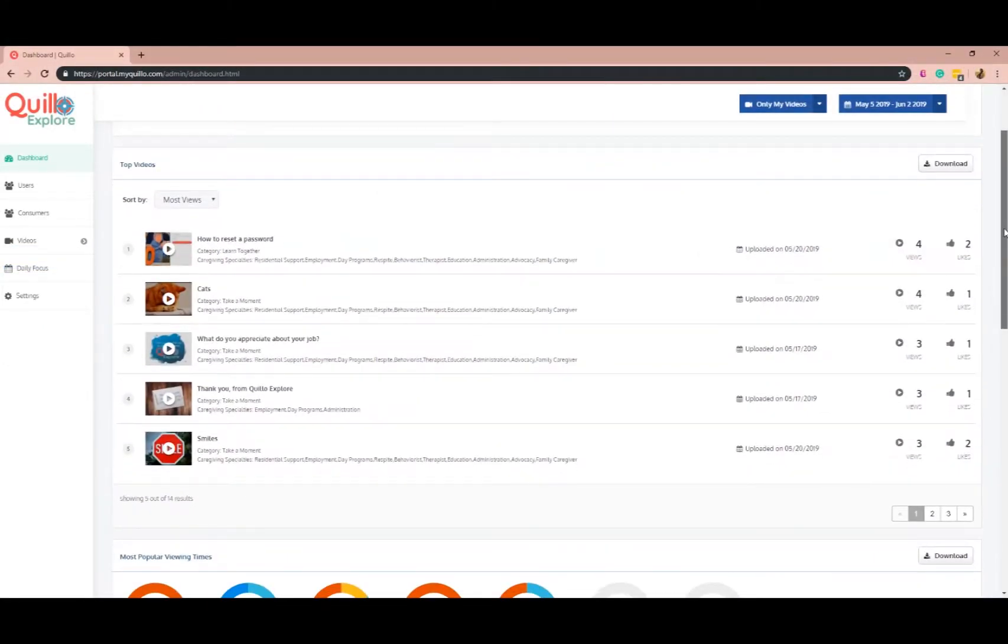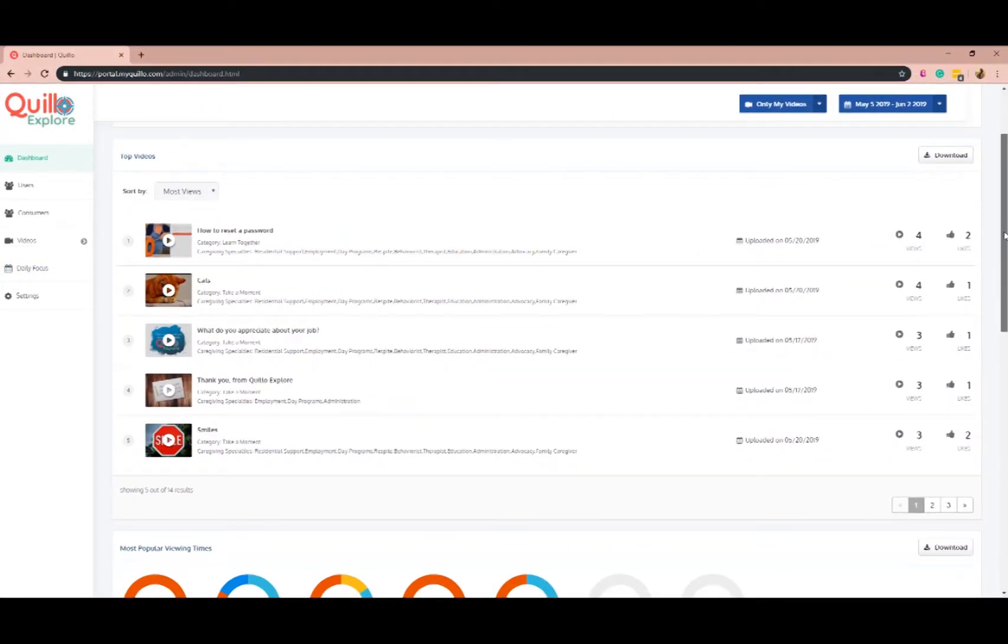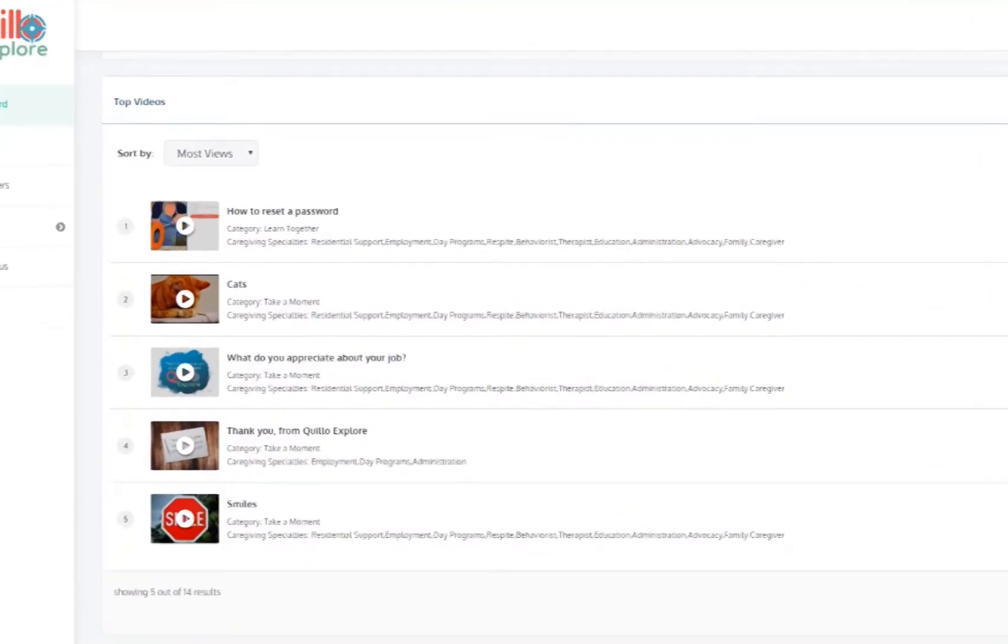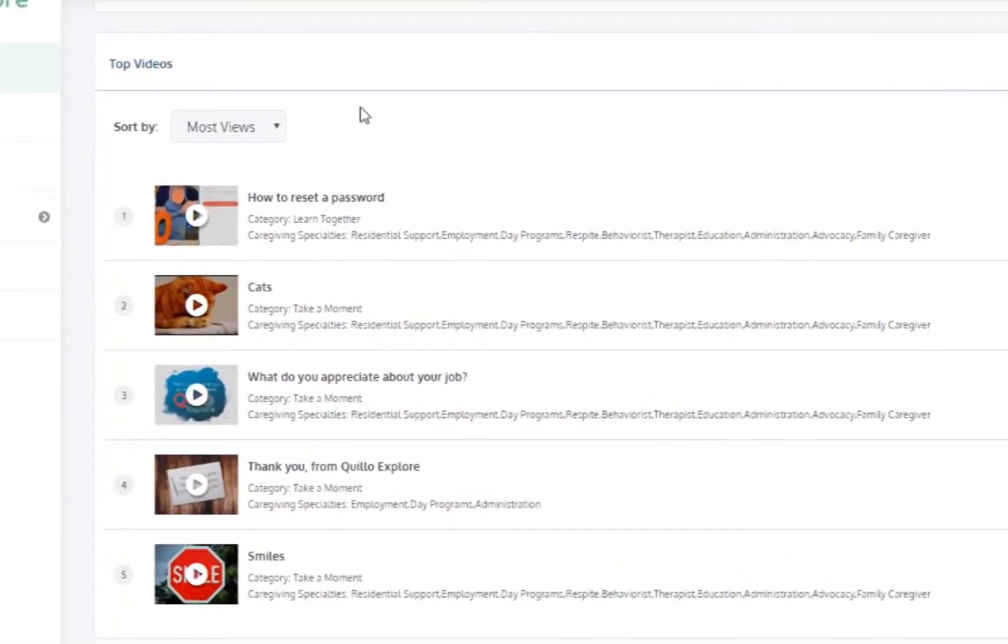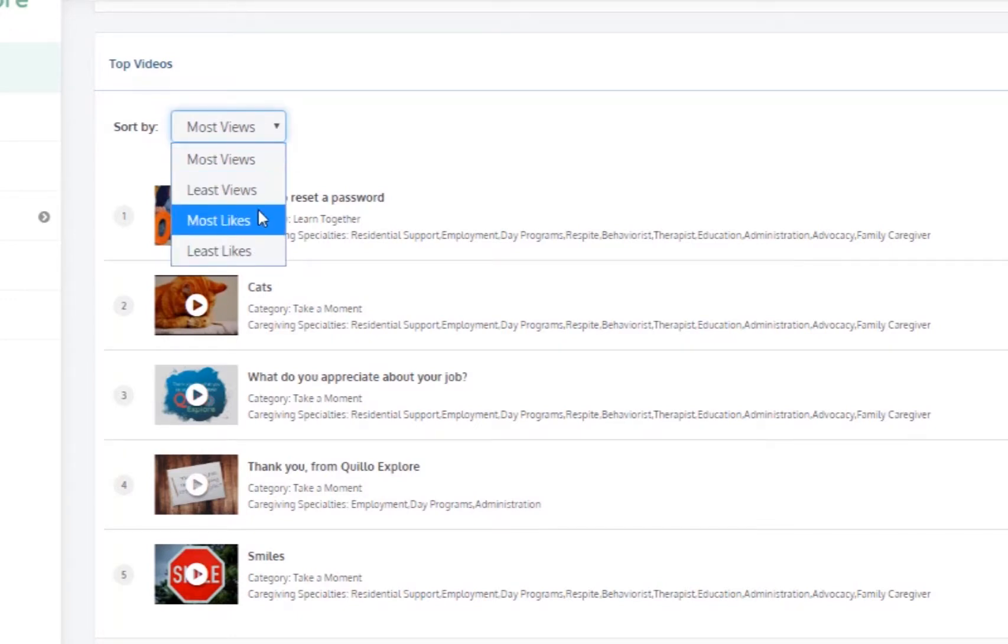Continue down the dashboard and you'll find the specific videos and see videos according to the top 50 views. You can also filter by most views, least views, most likes, and least likes.